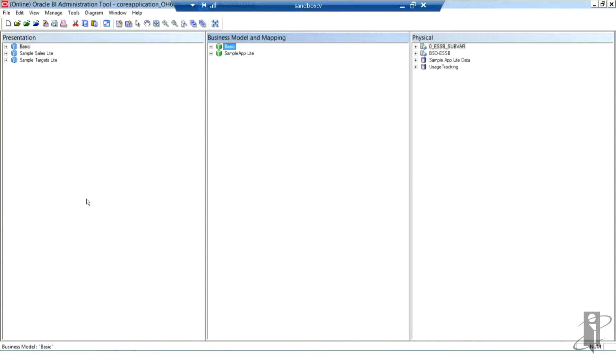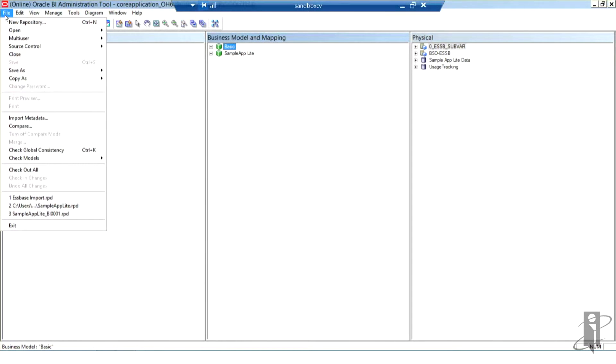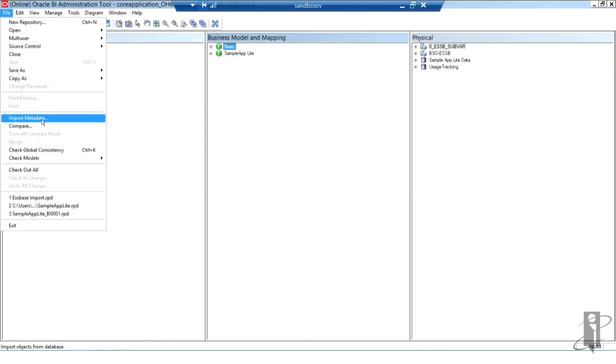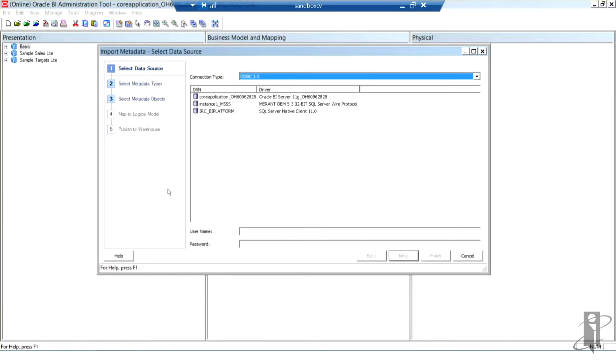What I'm going to do to start the import process is go back to the file menu and select import metadata. This is because I don't wish to use any of the current connections in my physical layer. I'm going to start a new connection by doing the import metadata.